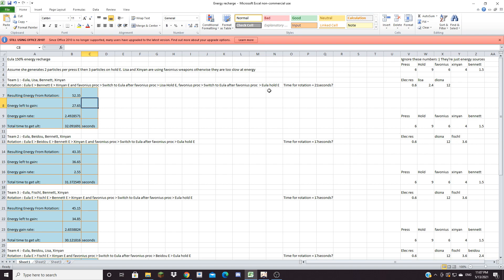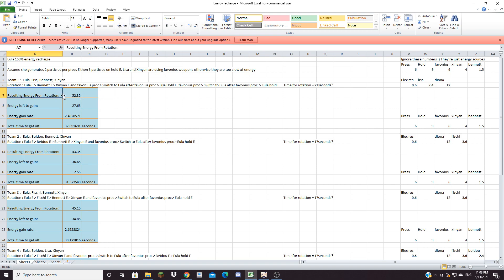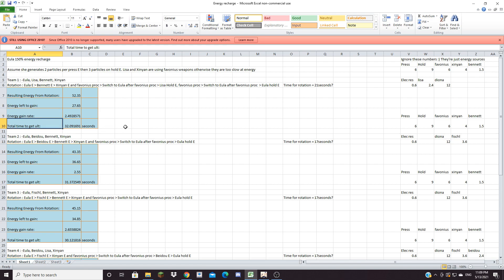For those of you who don't know, I'm putting switch to Eula after Favonius proc because your selected character gains more energy than when it's not selected. So if you do this rotation with this team, the resulting energy from the rotation will get you 52.35 energy, so you need 27.65 more energy for Eula's ult. Your energy gain rate with this setup is around 2.49 energy per second, and the total time it takes for you to get your ult is 32.09 seconds. Now I've tried all these teams